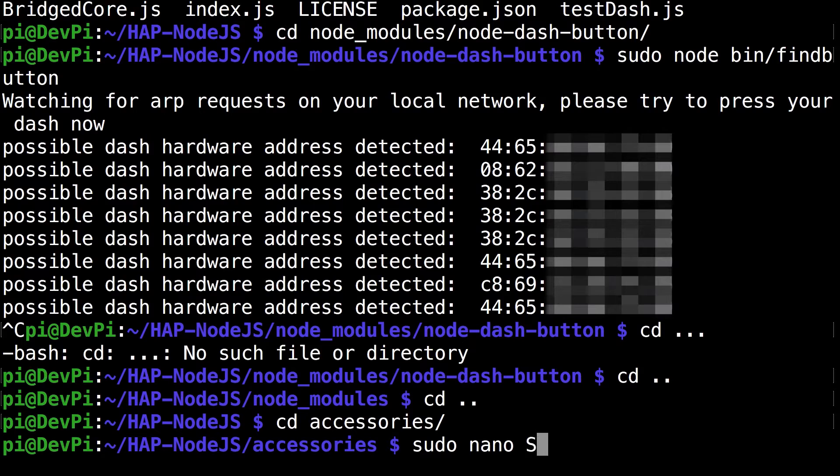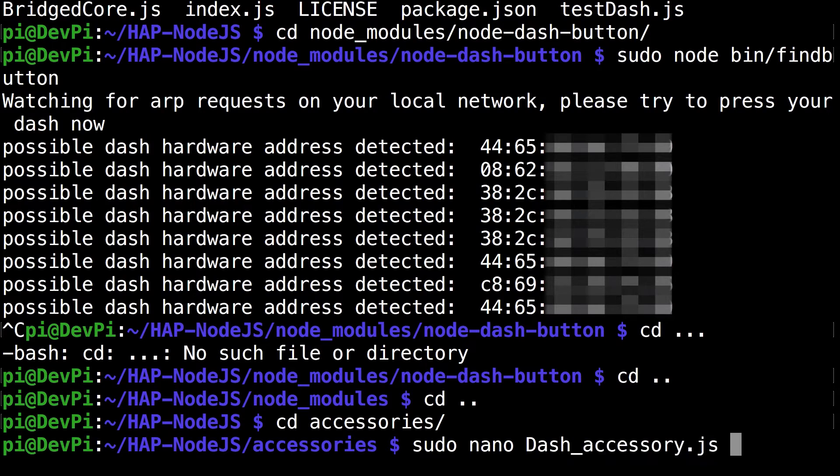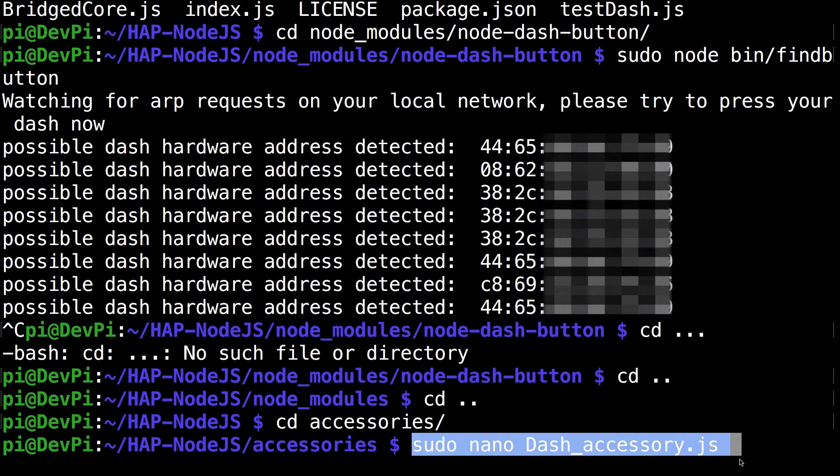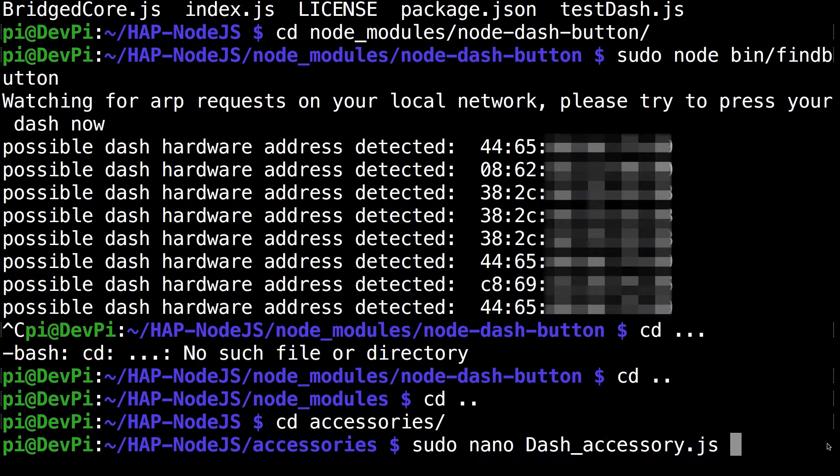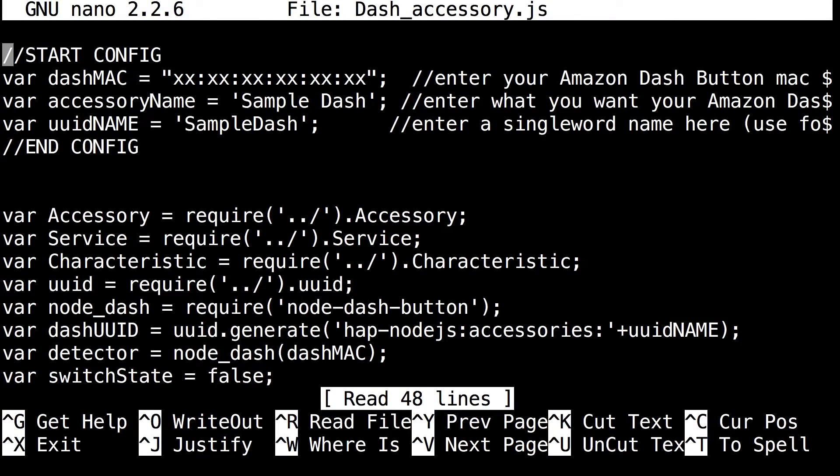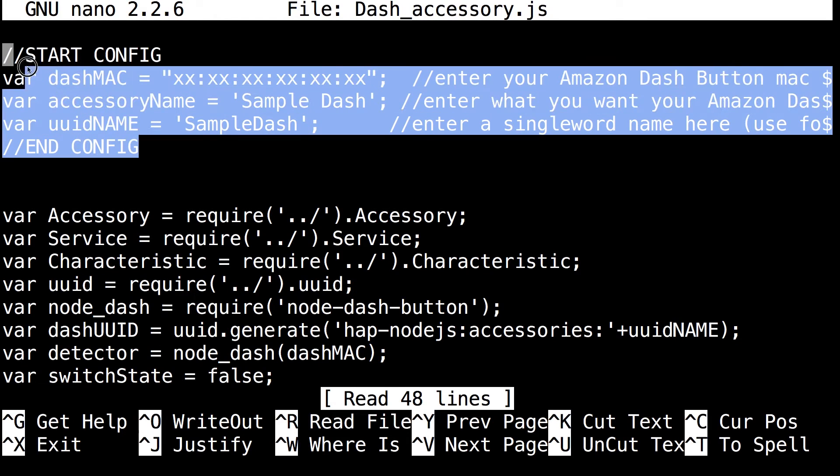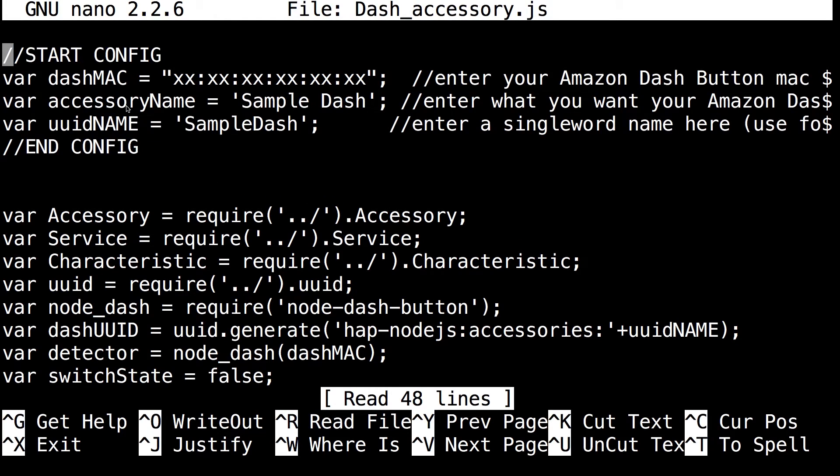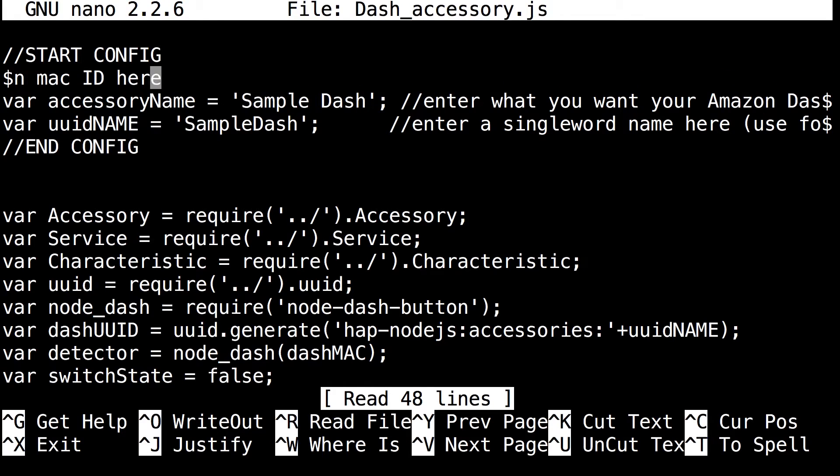Then you want to run the command sudo nano dash_accessory.js. Just click enter. This will bring you to the editing of the dash accessory file. You can see the section start config, end config.